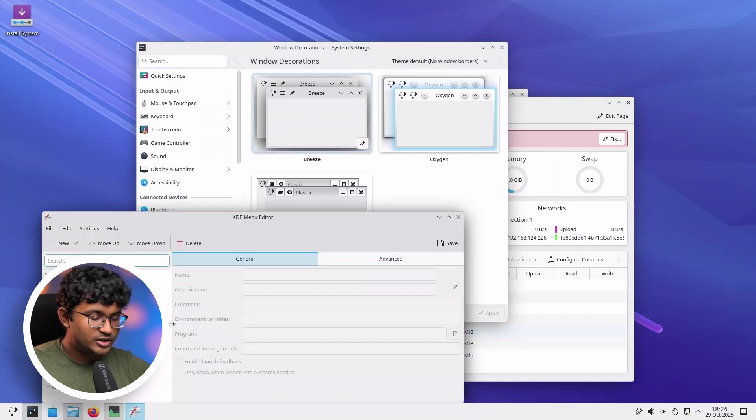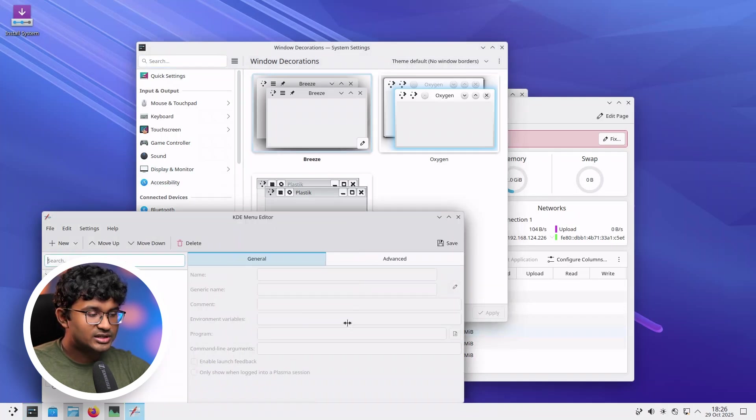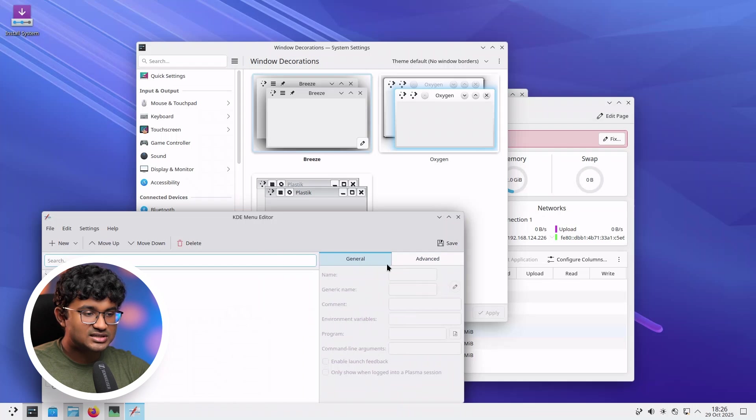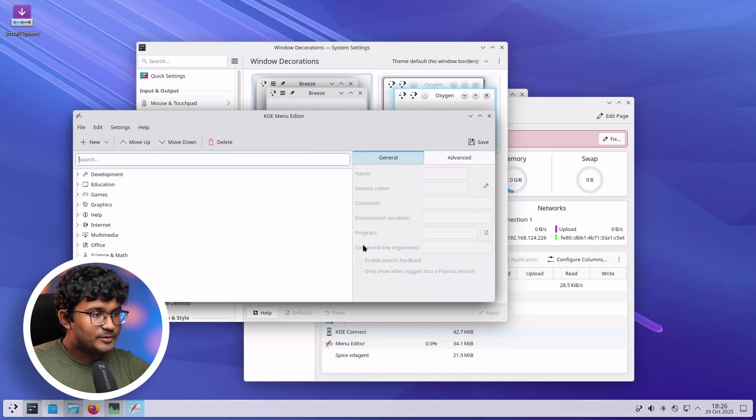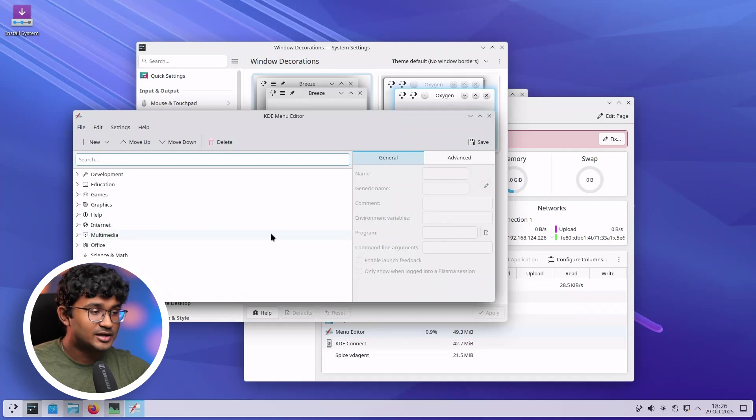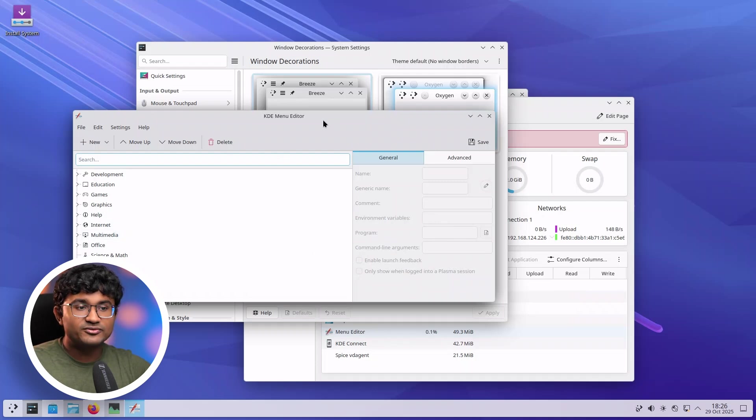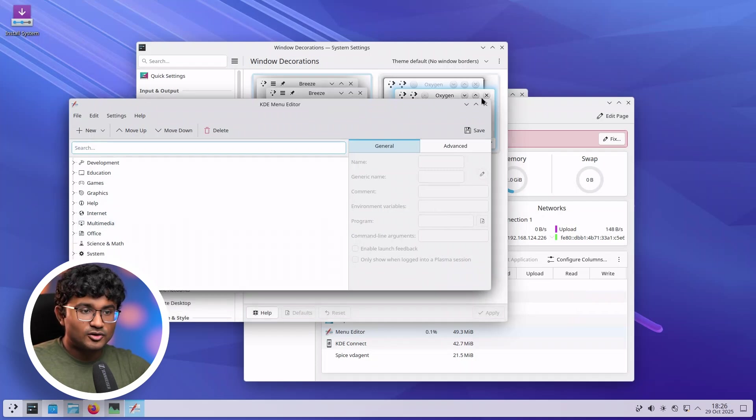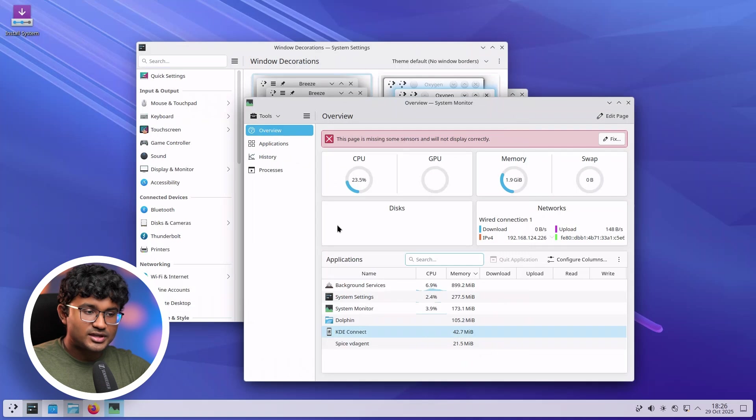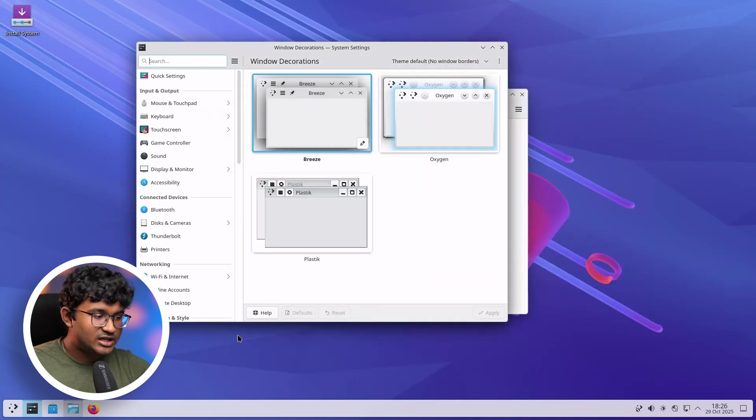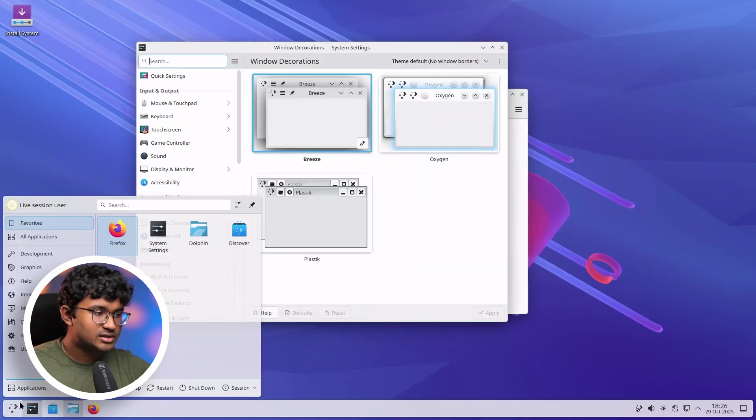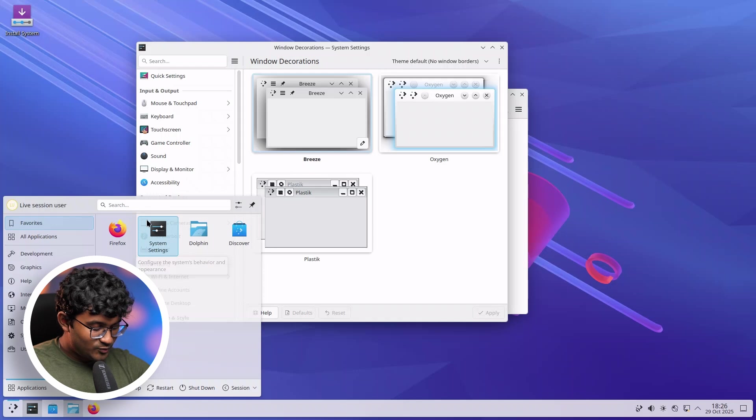Also, a new feature over here is if you change the sidebar and relaunch the application, the sidebar stays like it is remembered across different sessions of each application. So the same goes for System Monitor. If I change it and relaunch the application, KDE will remember it.